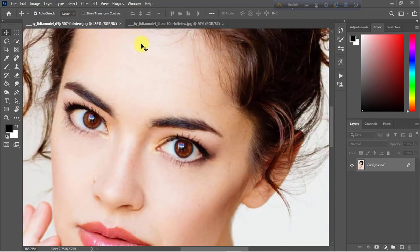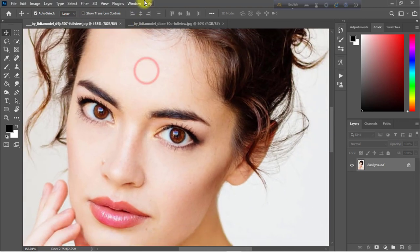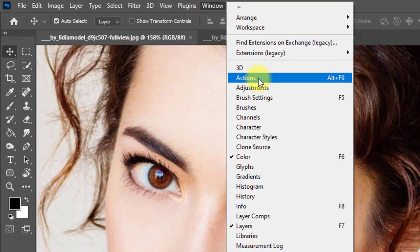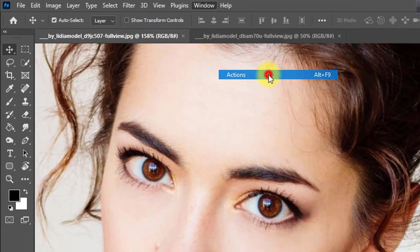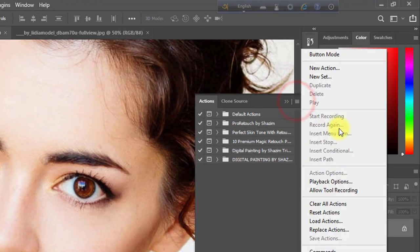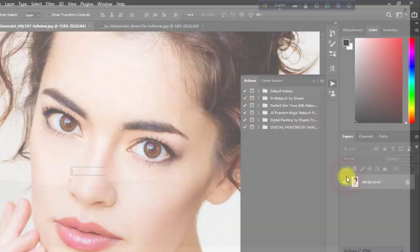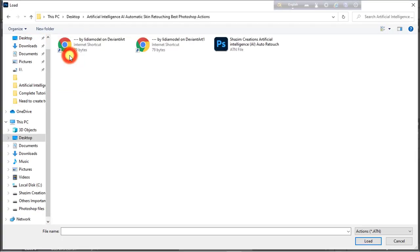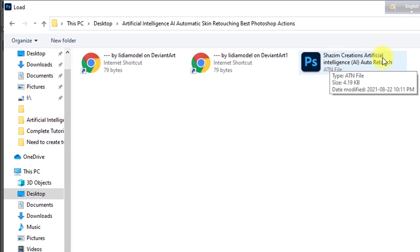Now we need to load the Photoshop action. Go to the Window menu, then click on Actions, or press Alt and F9. Click on the menu icon and click on Load Actions. Select the Sajim Creations artificial intelligence auto retouch action.